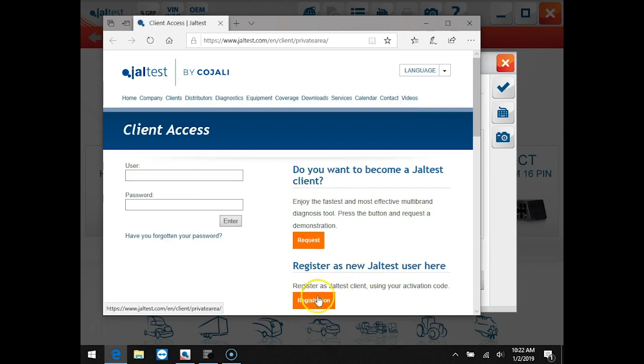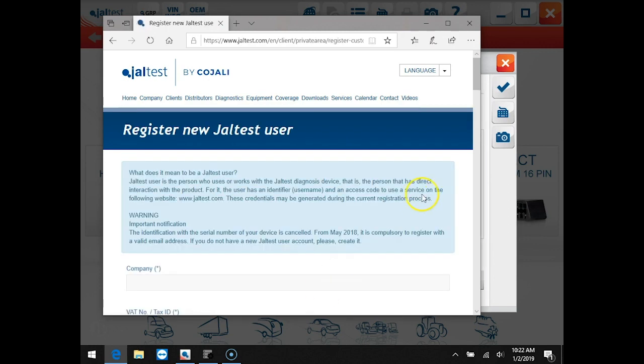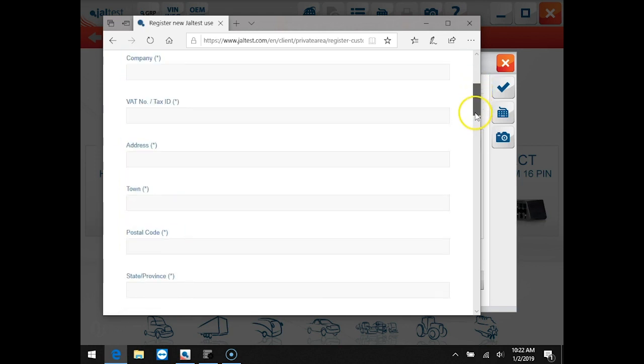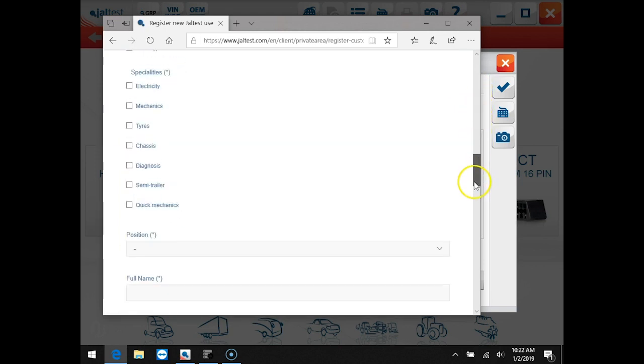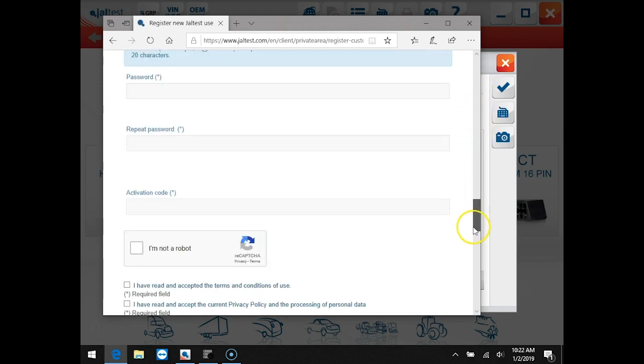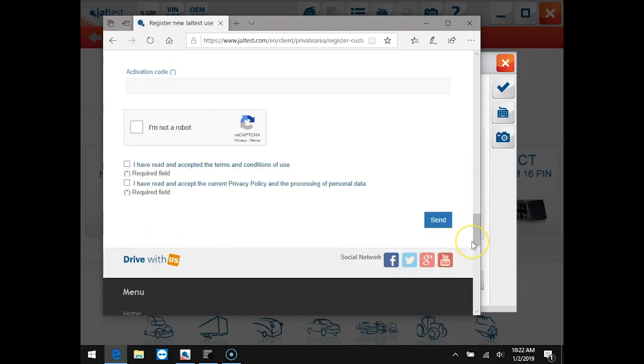Once we are here we can click the registration icon, fill out all of our personal information below, and click the send button.